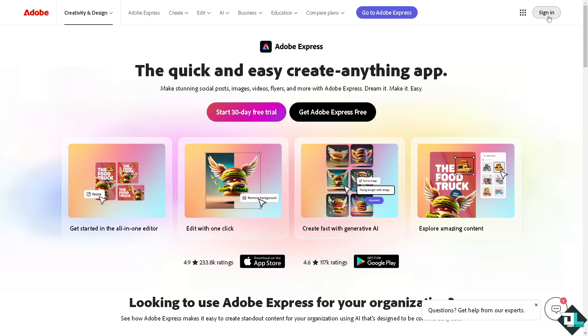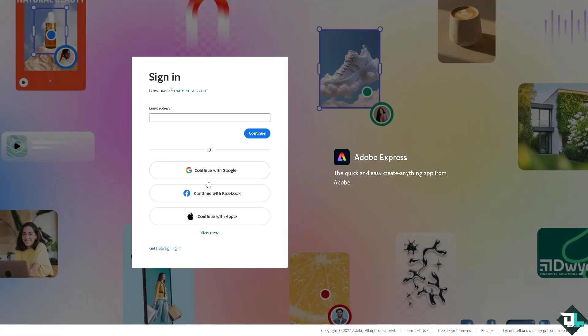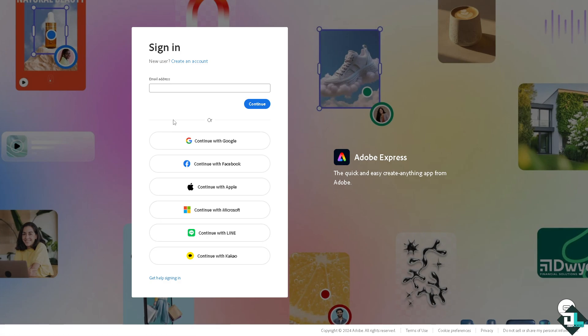using your credentials. If this is your first time here in Adobe Express, I want you to click the sign up option and from here just follow the on-screen instructions and you're good to go.